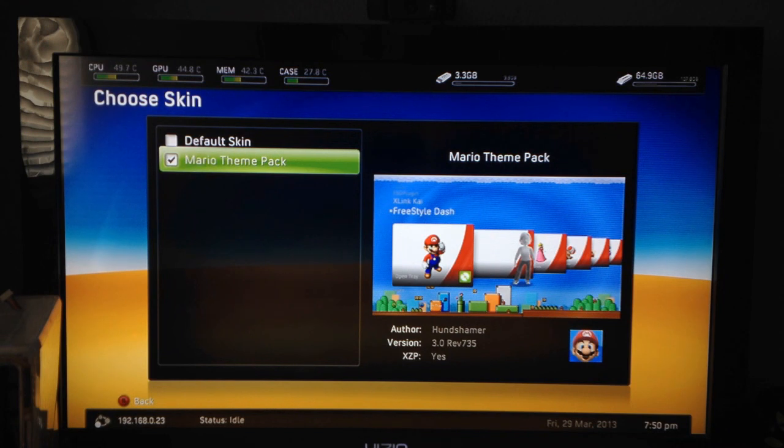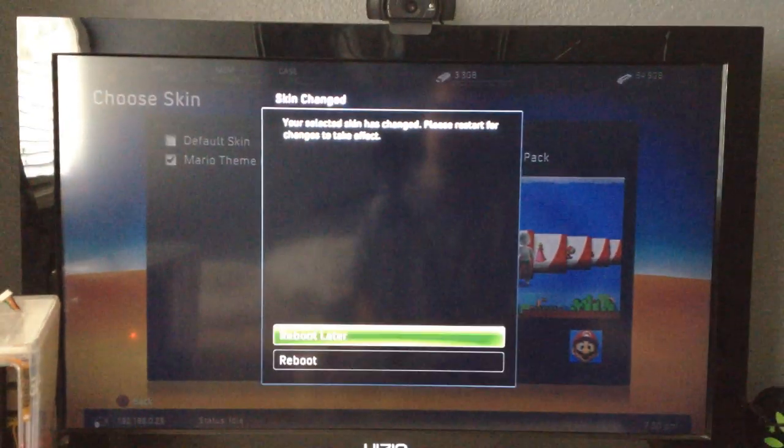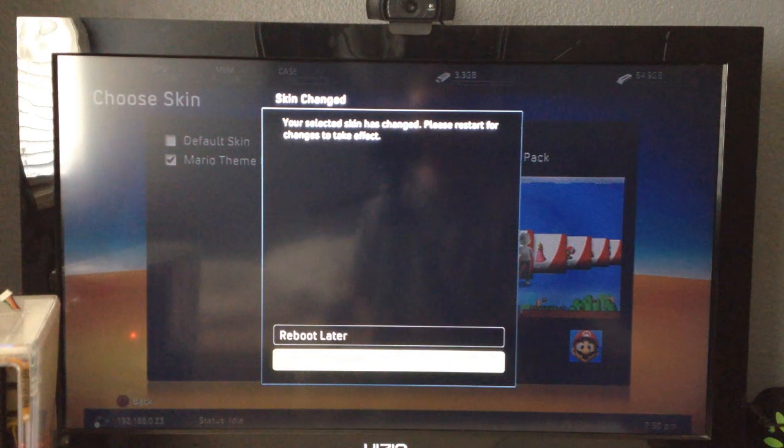You go ahead and over to go to the skin tab under setup and there you go. There's your new theme. So just simply select it, click apply or back and it'll ask you if you want to reboot now, reboot later. So you go ahead and click reboot.